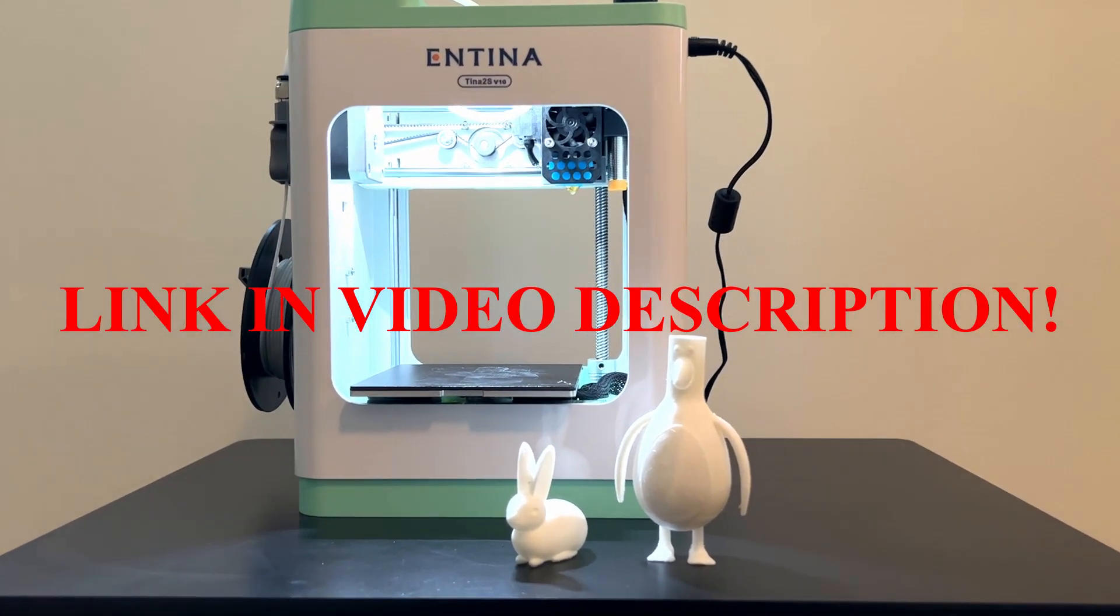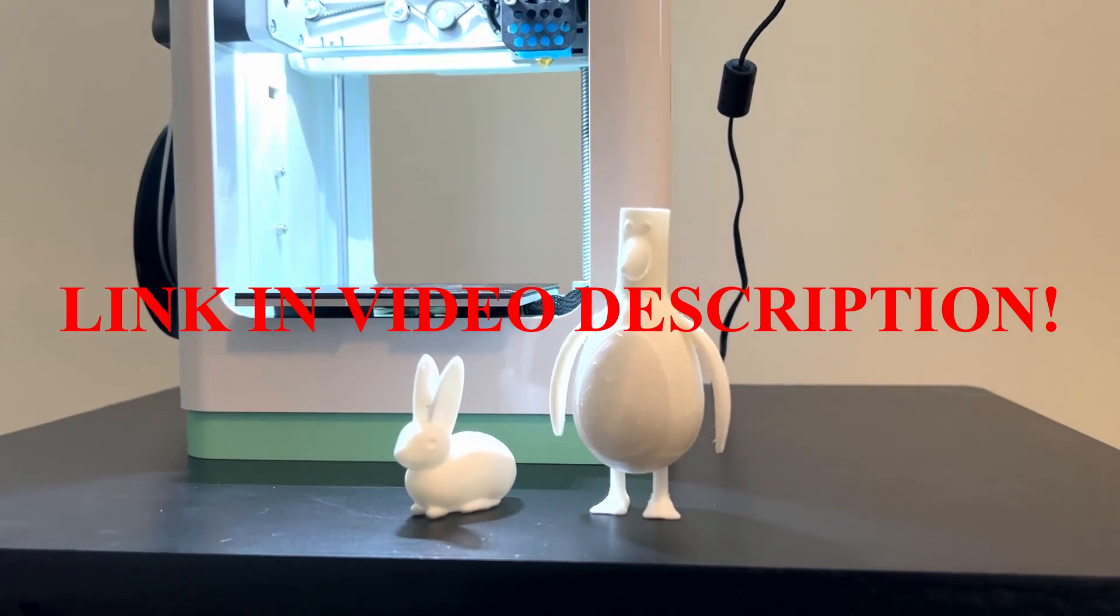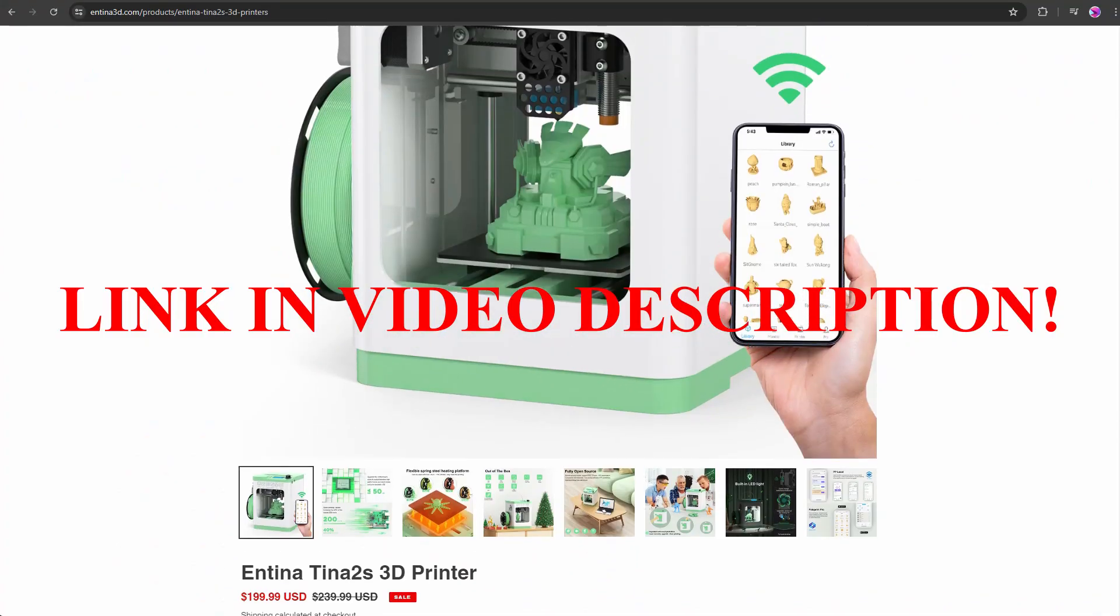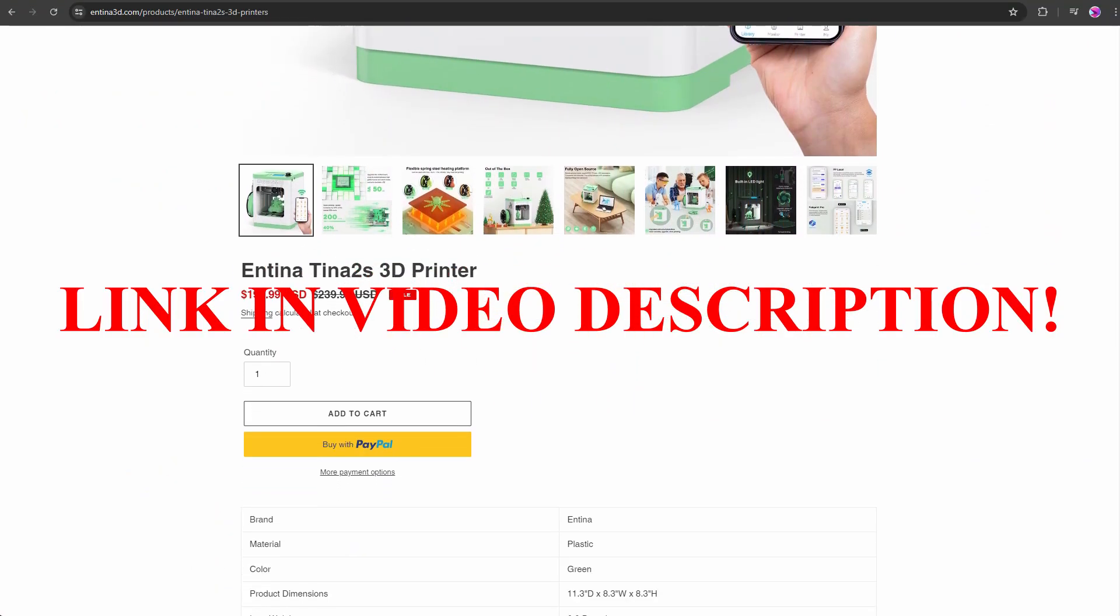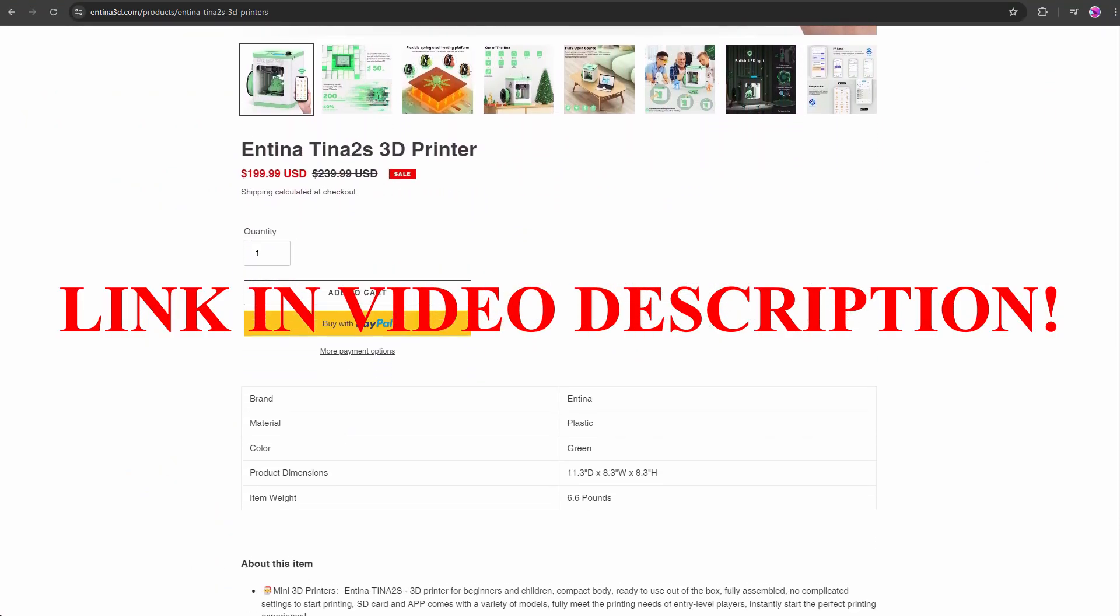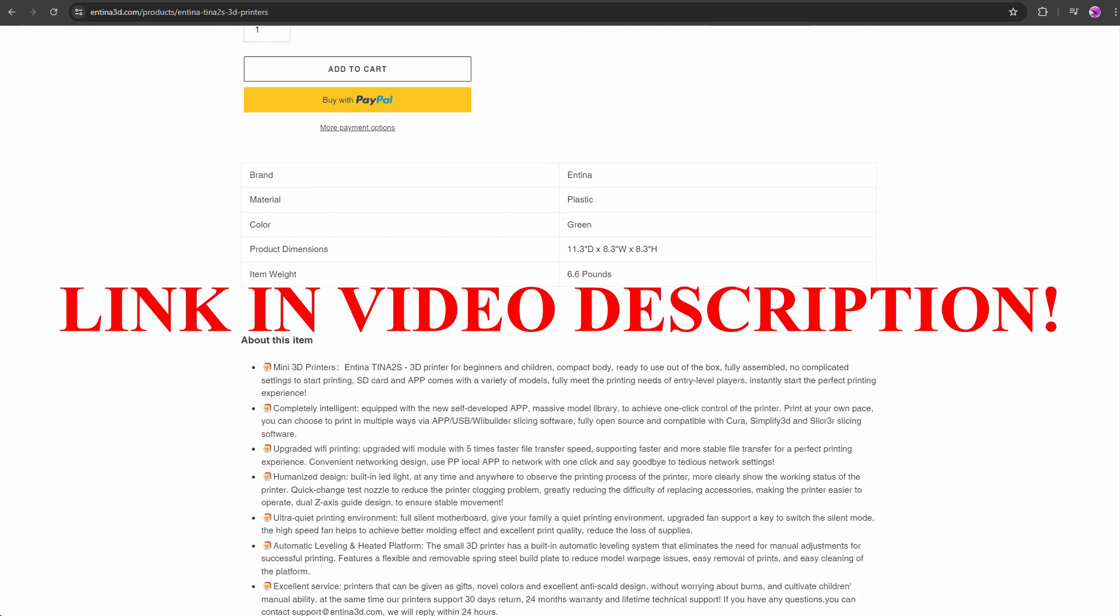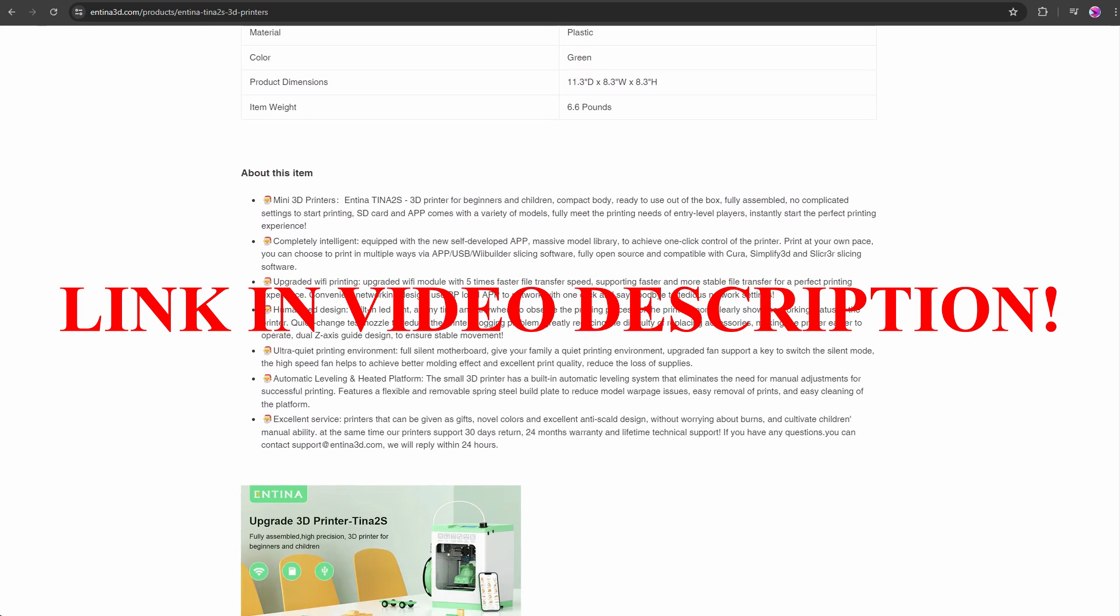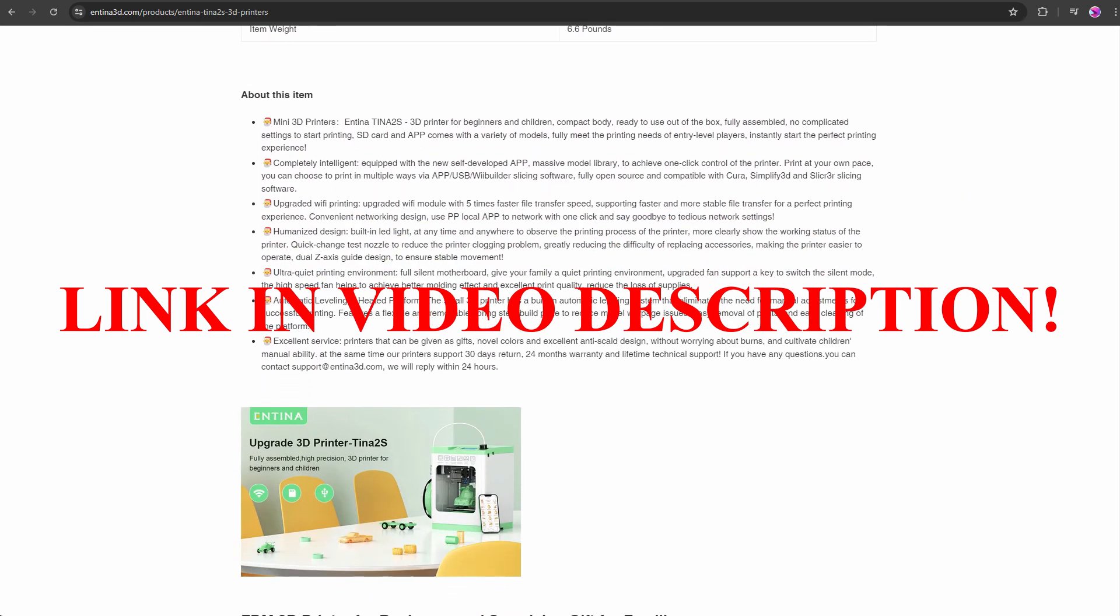If you want to take a look at this printer in particular, there will be a link in the video description. That link will take you to where you can get it at a discounted price, so you don't have to pay full price for it. Once again, I would like to thank the folks from Antina for sending me this 3D printer.